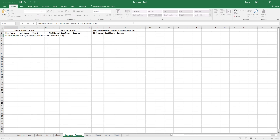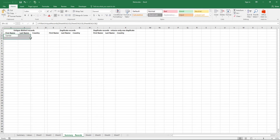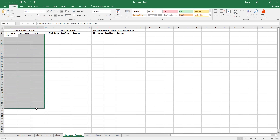Select the cell ranges for the records you want to extract unique distinct records from. Press and hold Ctrl+Shift+Enter, then extend the formula to the cells below.